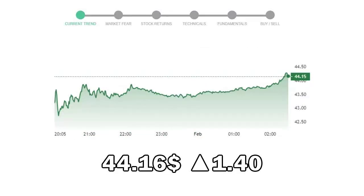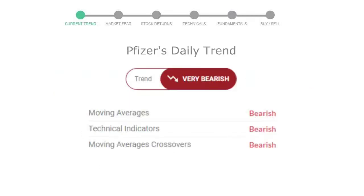Pfizer closed at $44.16, with an increase of 1.40% in the last trading session. Let's look at today's trend indicators.